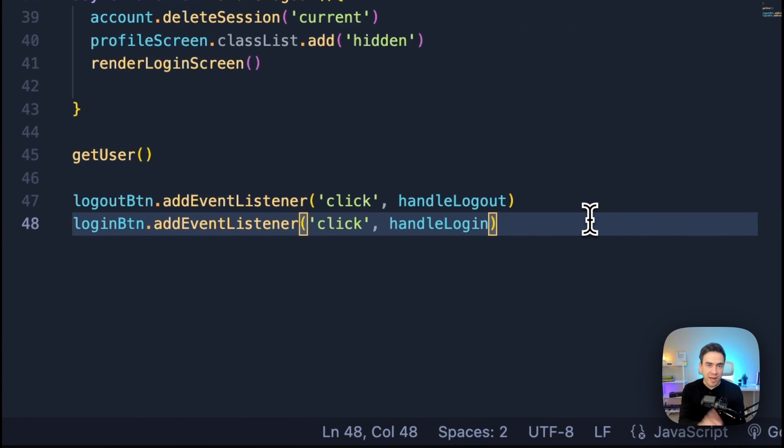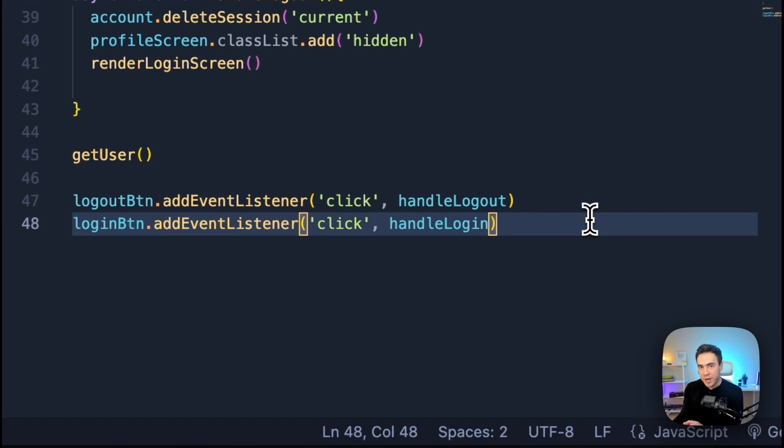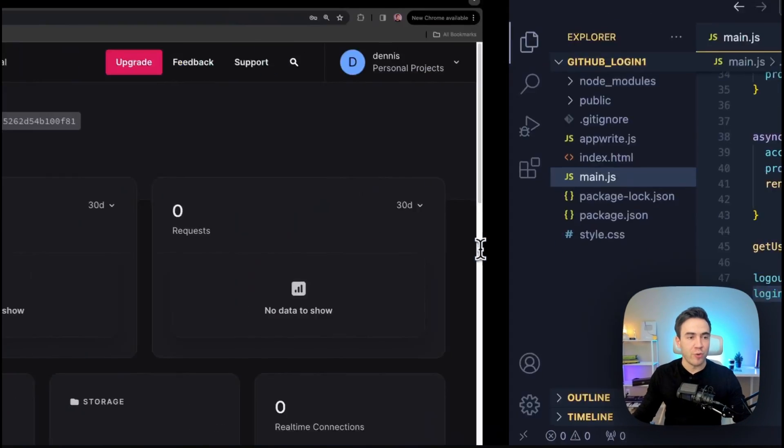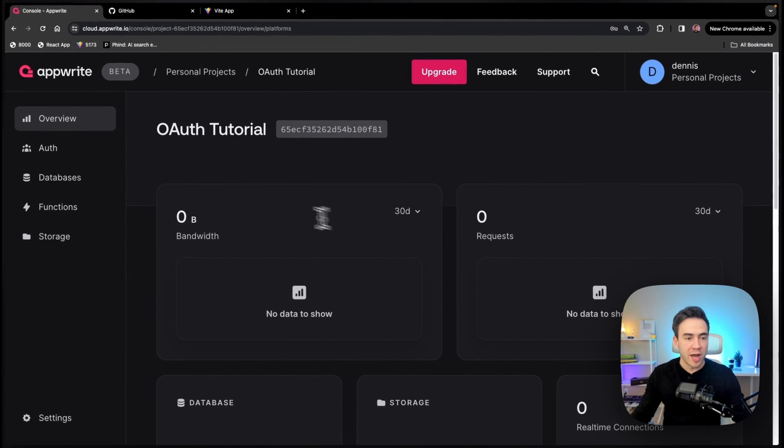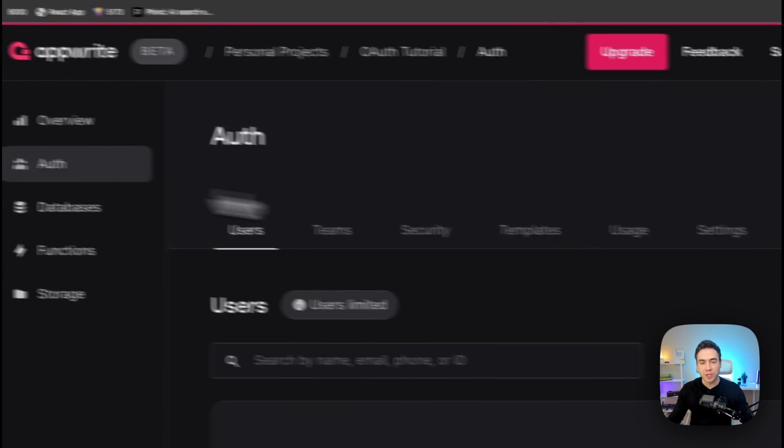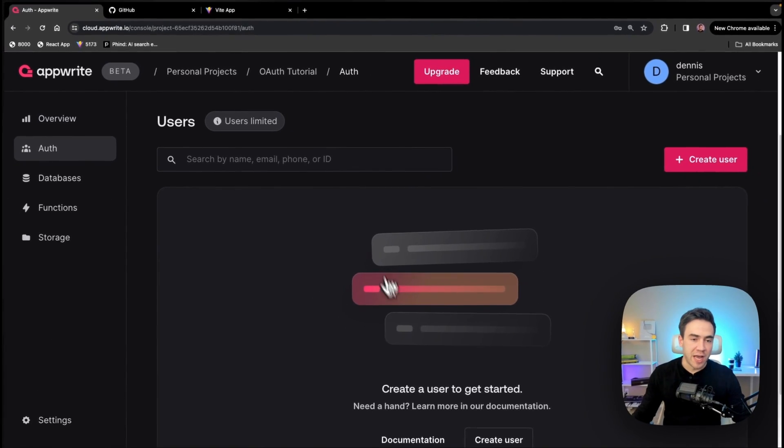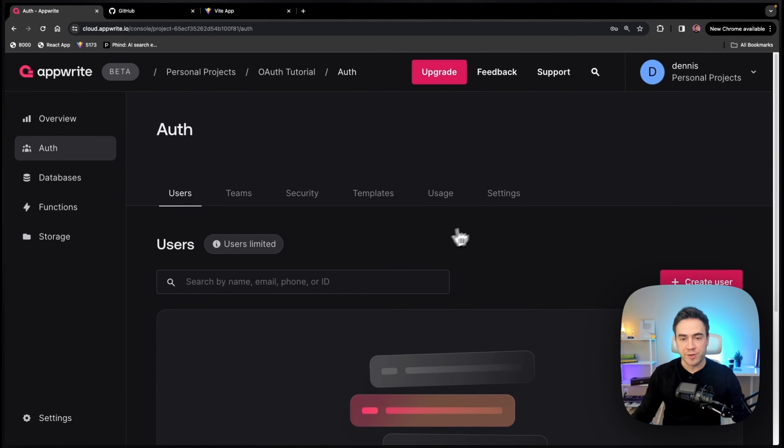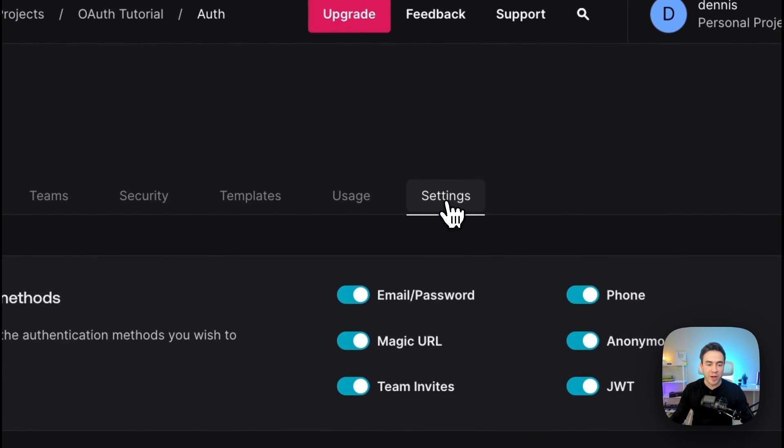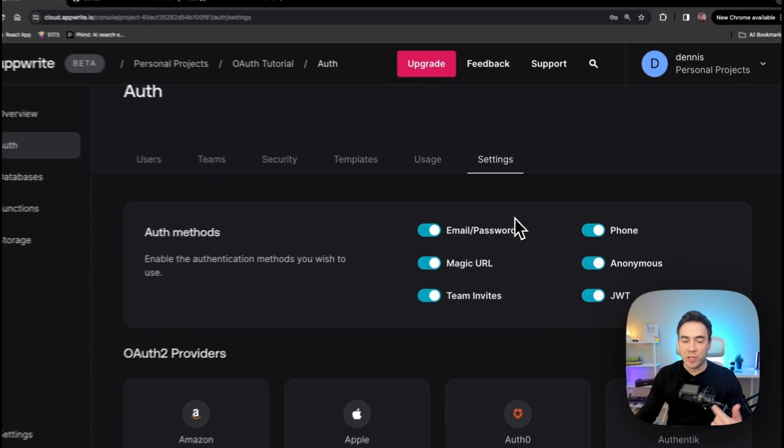So from here, what I need to do is go into my Appwrite account, enable my OAuth provider, and then we need to go into our OAuth provider, create an OAuth app, which is going to be in GitHub and then take some credentials and connect them to our Appwrite account. So let's go ahead and jump into our Appwrite console. Here, I have a fresh project and you'll notice I have no users here. So we can go ahead and just enable that provider. And then when we log in, a user will be created.